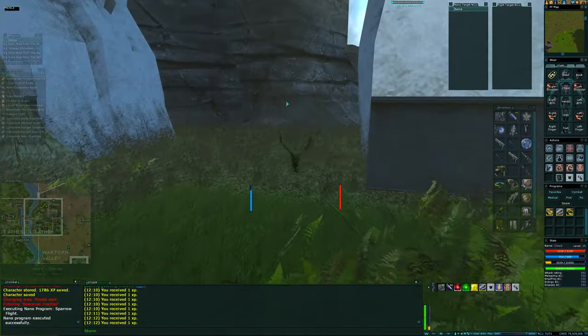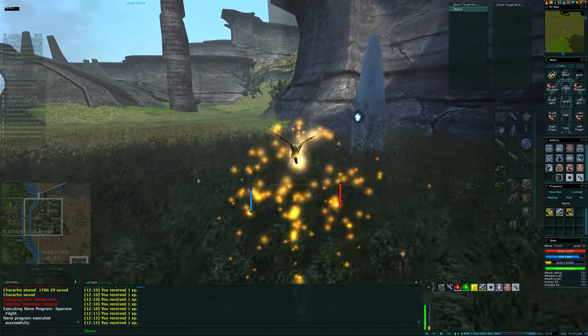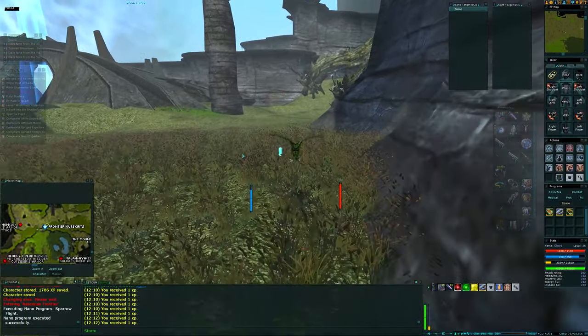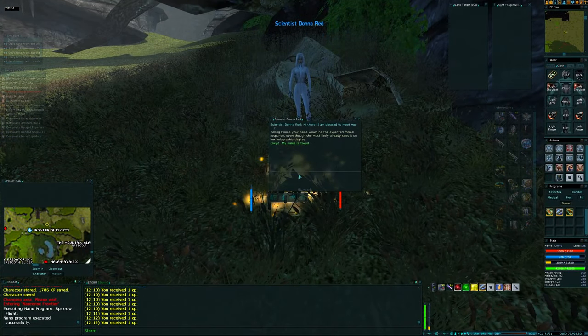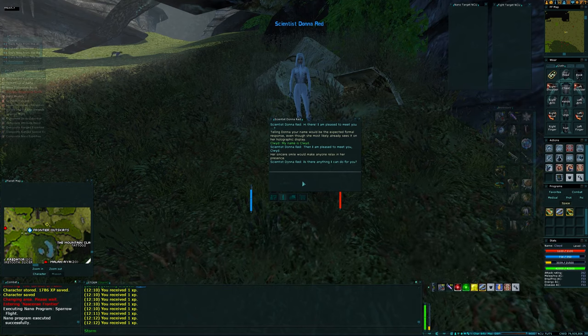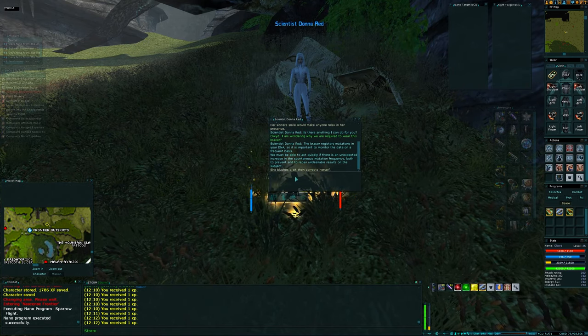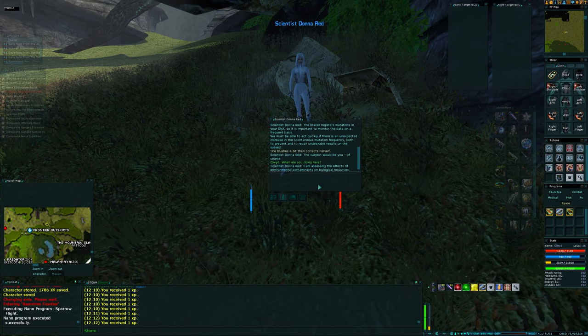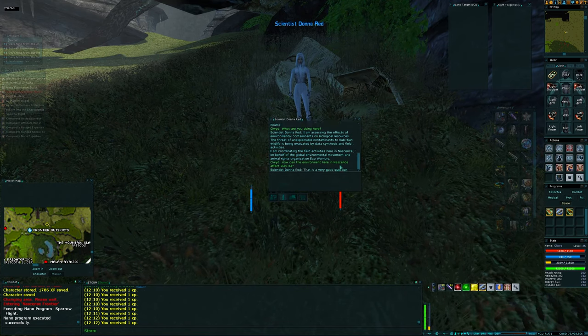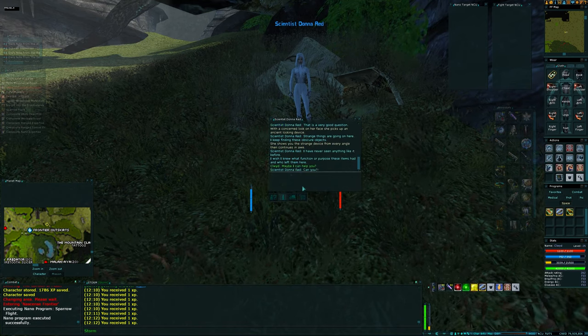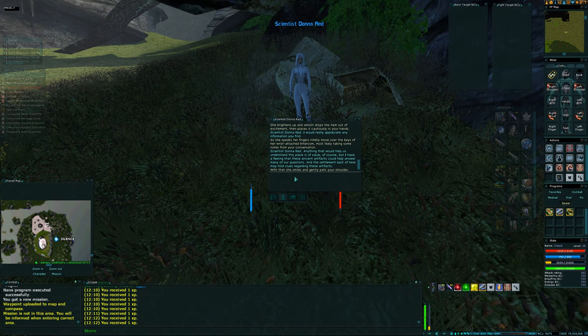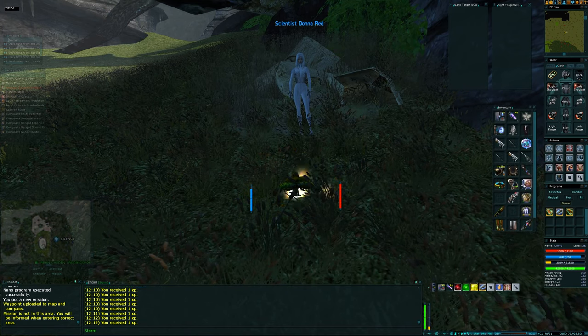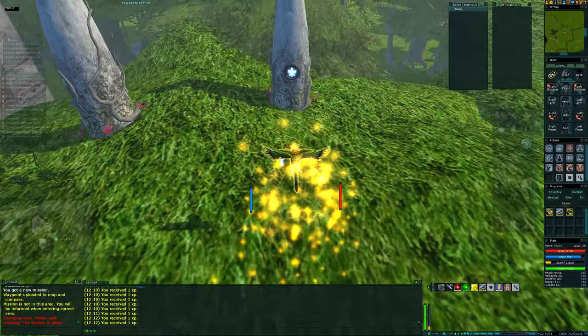Be time for the XP rings very soon as well. Yes, that's the one I should have taken. Frontier outskirts. Right, we talk to Donna Reed. Tell her your name. Don't tell her your name, Pike. We have to go through a few stages of dialogue with her. The line we're looking for is what are you doing here and can I help you, basically. So, how can the environment here in Nascence affect Rubicar? maybe I can help you is the line you're looking for. And she sends you off to silence, which is miles away from here, which is why we've saved in the garden. So, beacon to the garden, the core, and silence.